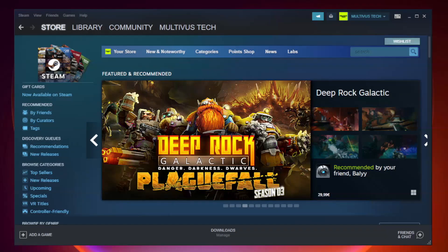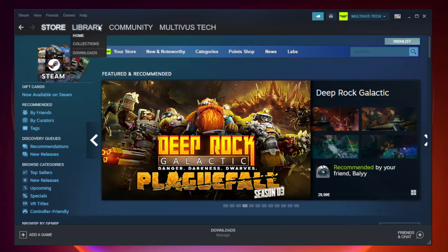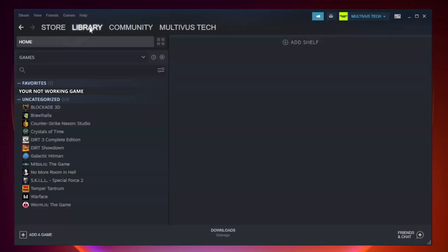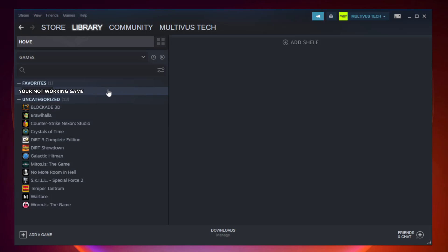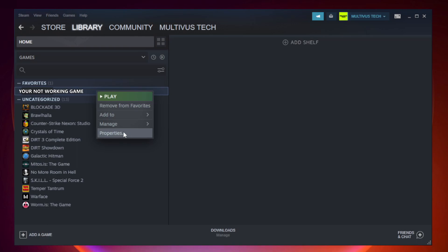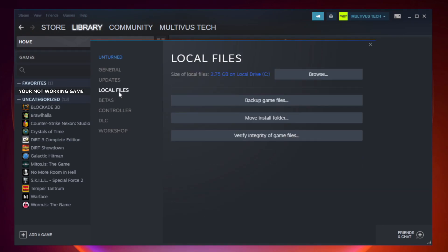Open Steam. Go to the library. Right click your not working game and click properties. Click local files. Click verify integrity of game files.